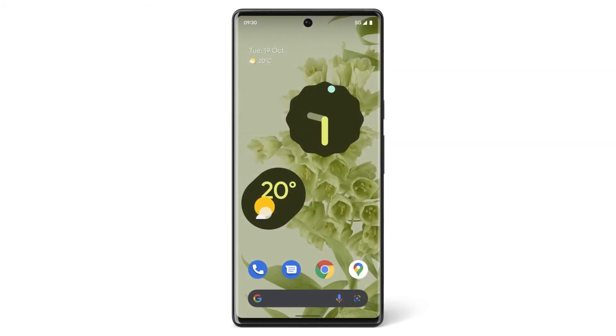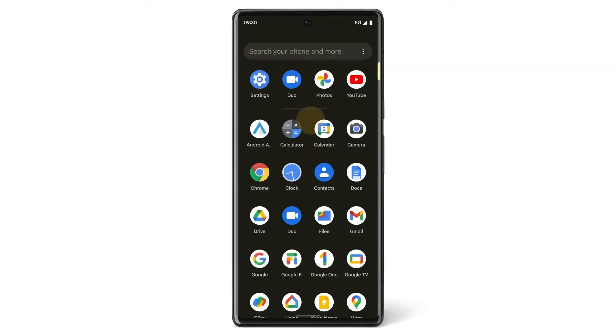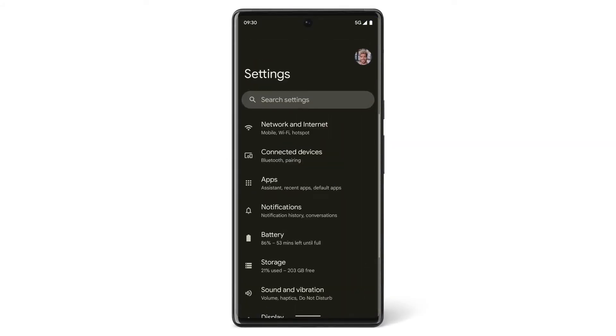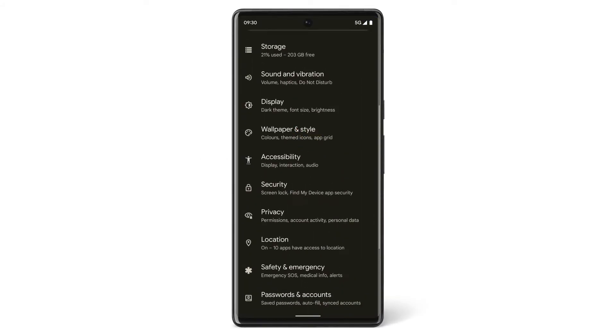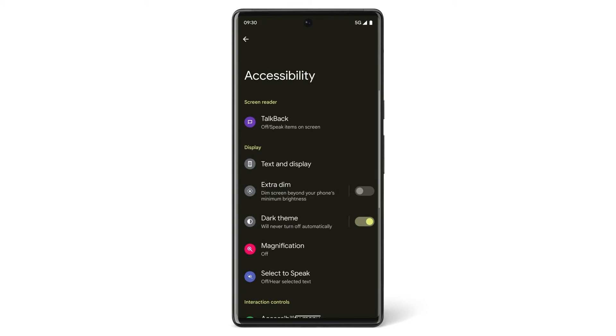In this video, we'll show you how to find and customize accessibility features on your Pixel phone. To see your accessibility options, open the Settings app and tap Accessibility. You can see all of your Pixel phone's accessibility settings here, grouped by type.